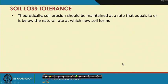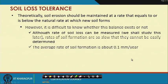Coming to soil loss tolerance: theoretically, soil erosion should be maintained at a rate that equals or is below the natural rate at which new soil forms. That is basically what happens in geological erosion — there is a balance between soil formation and soil erosion rate, which is why it is a very slow process we cannot really notice with our naked eyes. When the soil erosion rate is much higher than the soil formation rate, it is naturally noticeable and we call it accelerated or manmade erosion.